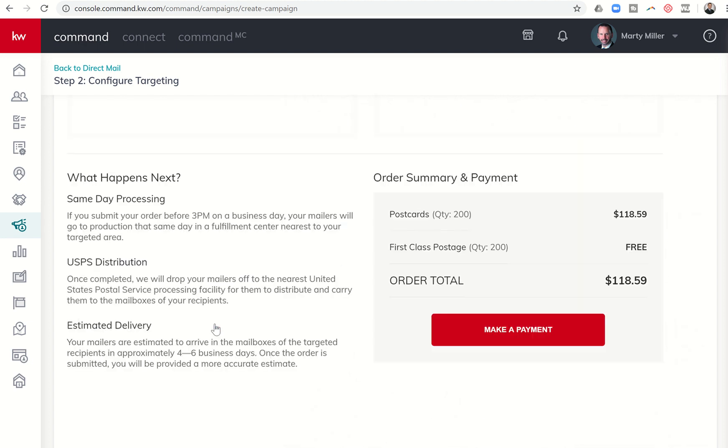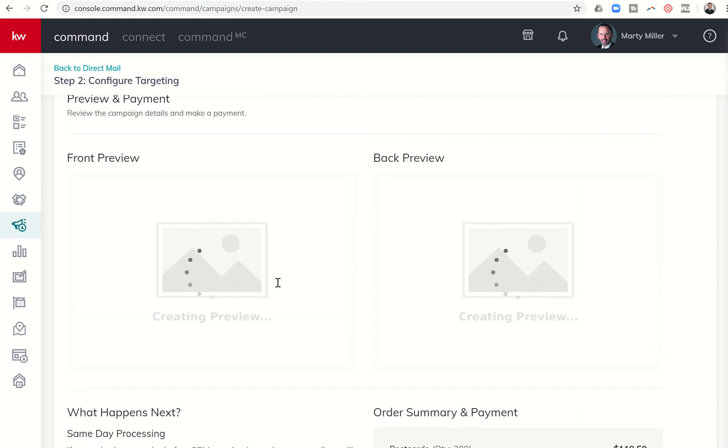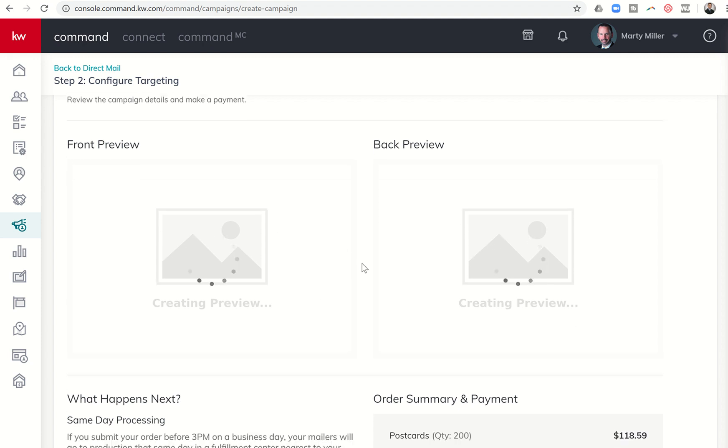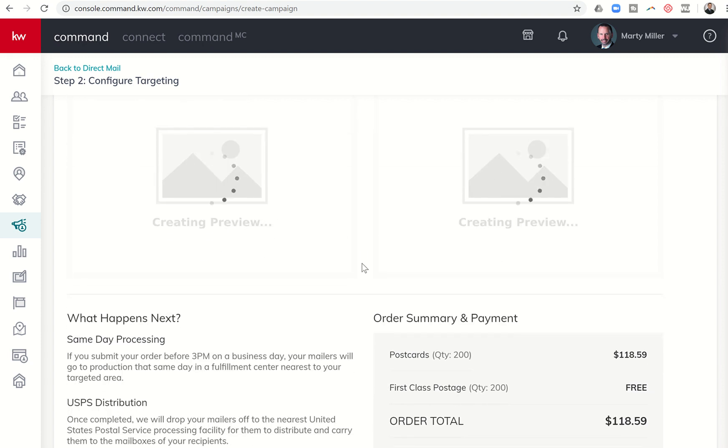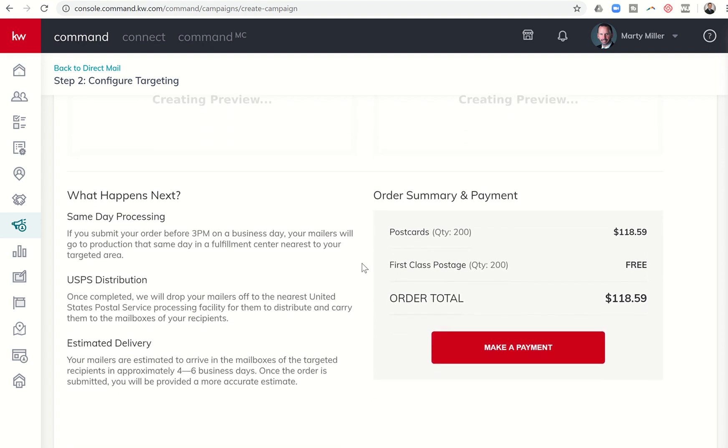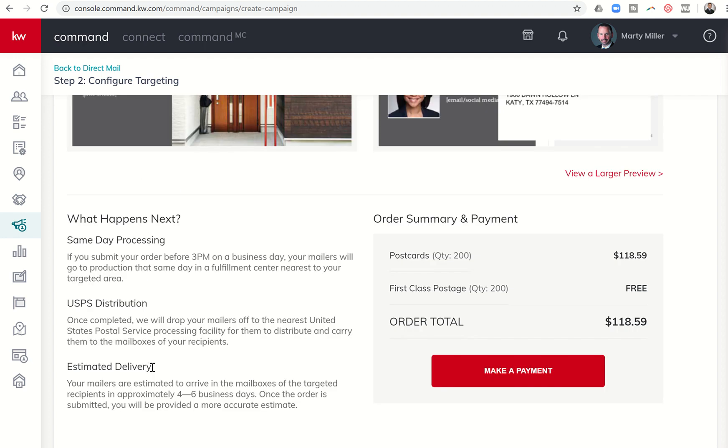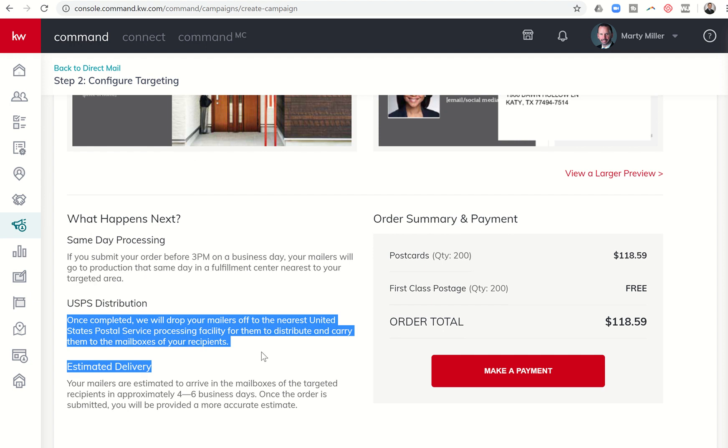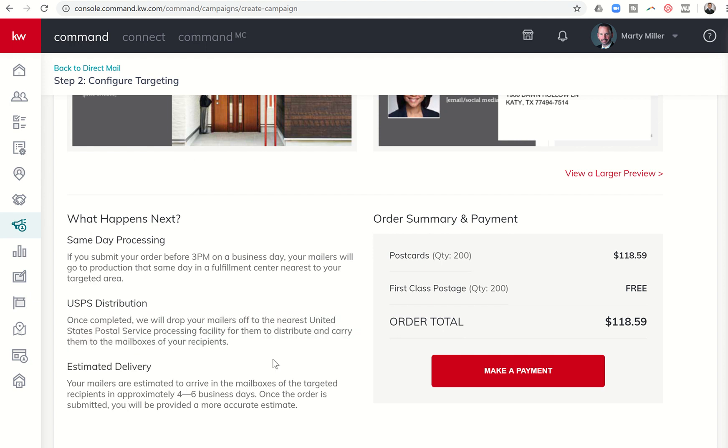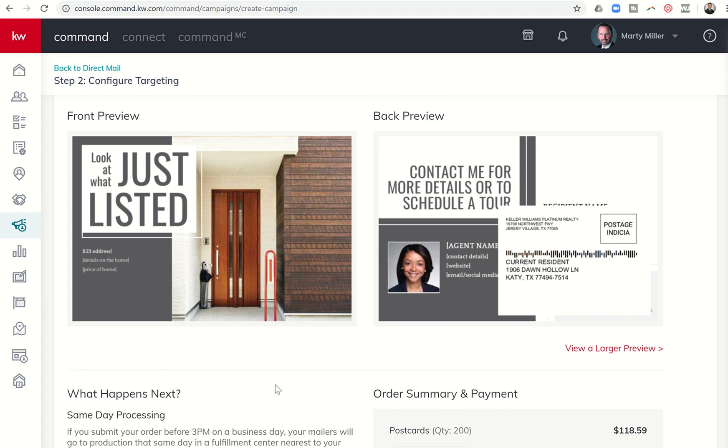So once I have targeted the houses that I want to send the postcards to, I would click on Next. And from there, it's basically going to show me a preview of the front and back of the card. That's going to take a second to load. And then you can see here, it tells you what happens next. If I'm ordering before 3 p.m., then the postcards actually go into production that same day. Once they have been completed, they get dropped off at the nearest UPS processing center and then essentially go out from there. So it does say your mailers are estimated to arrive in the mailbox of the targeted recipients in approximately four to six business days. So just kind of a heads up, if you're looking to get something out in a day or two, that's typically not what's going to happen. So let's scroll back up, and you can see, again, I didn't play with these templates. I just uploaded them to save time. But you get an idea of what the front looks like and then what the back looks like.